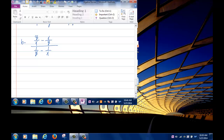The easiest approach: notice that all four fractions share the common denominator x times y. So multiply the entire fraction by x·y over x·y, which equals 1. The x·y in the numerator multiplies with the top fractions; the x·y in the denominator multiplies with the bottom fractions.